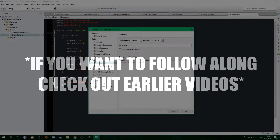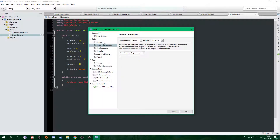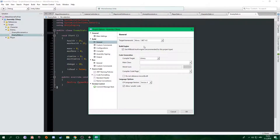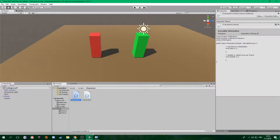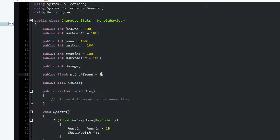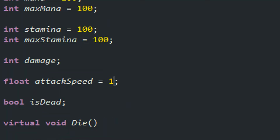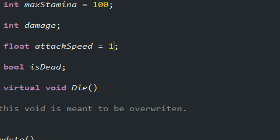But first we'll have to make a few changes to our other scripts. First, go to your character stat script and make two changes. I added another variable for damage and one for attack speed.